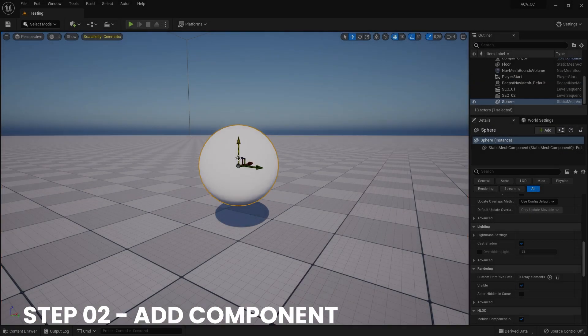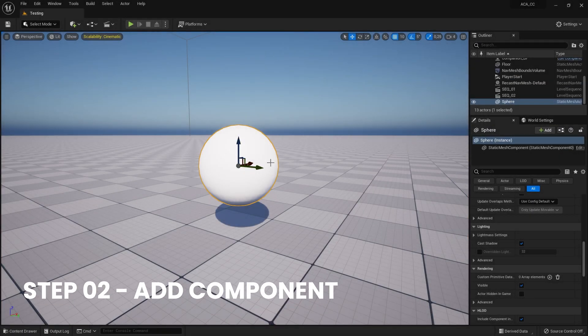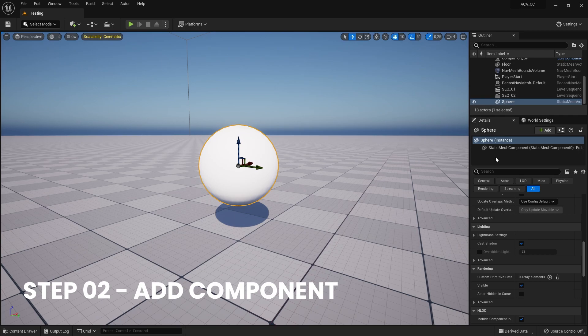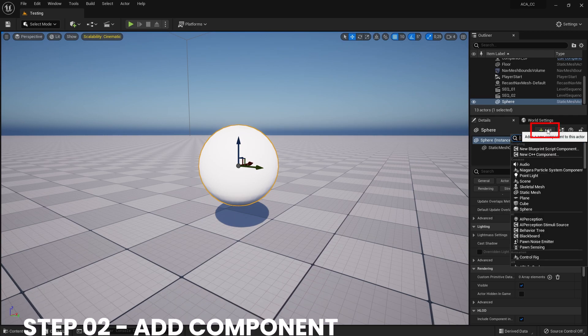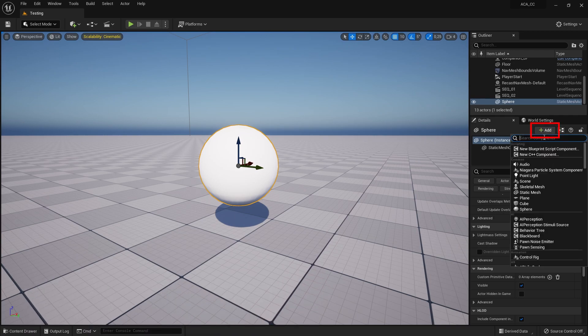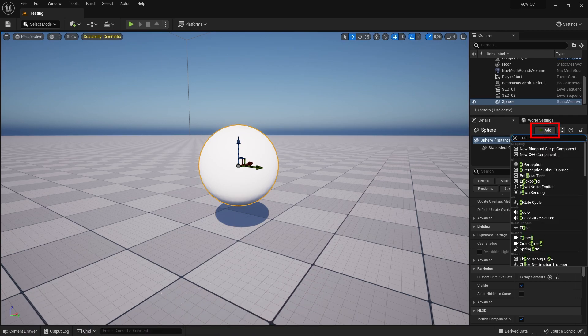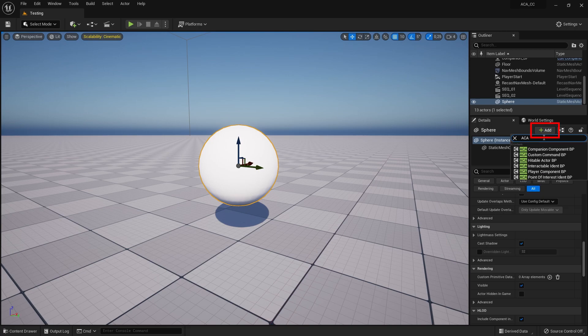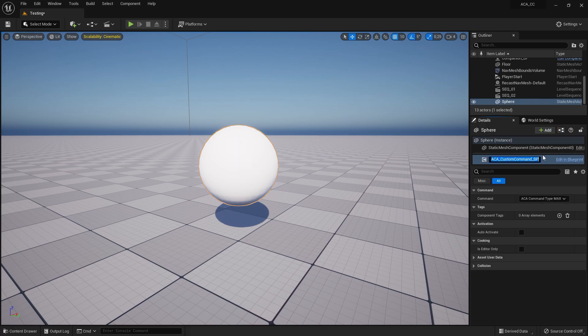Next, you need to add the Custom Command component to each actor where you want the command to be executed when selected in Command mode. In this example, I used a simple sphere as the command trigger.